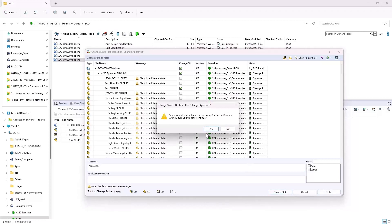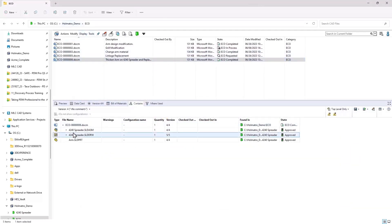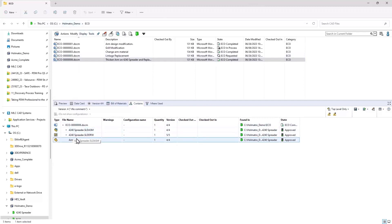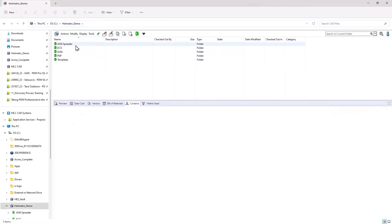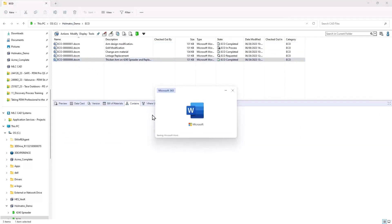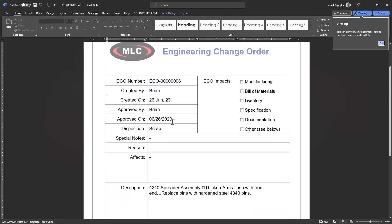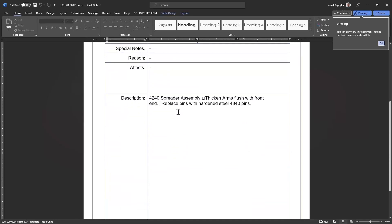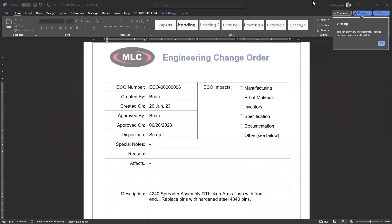And we'll go ahead and approve these. So now my ECO is complete, and I've got a link between the ECO document and any of the files that were affected by it. And the other cool thing that's going on here is my ECO is getting updated automatically. I can see who actually approved this and the approval date. And that's all getting captured here pretty readily.